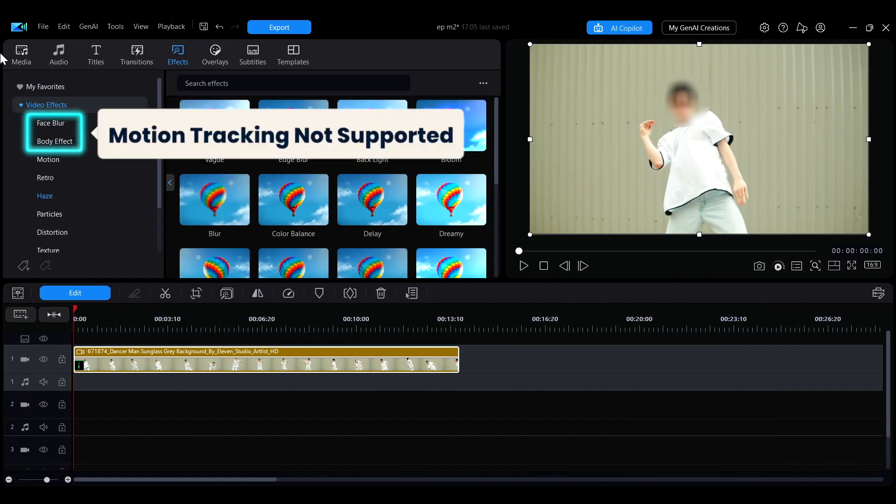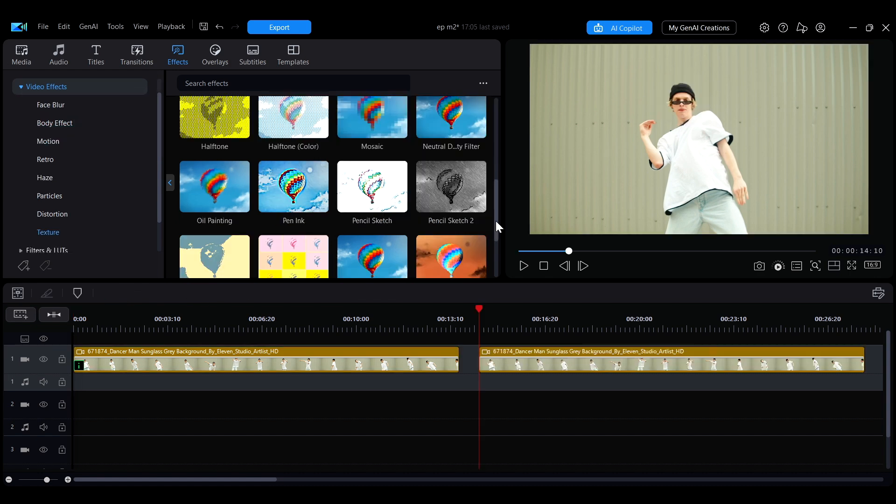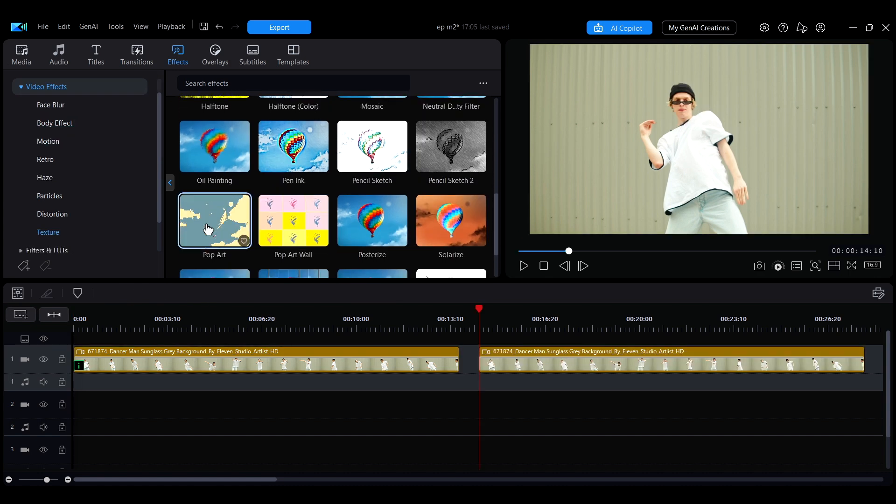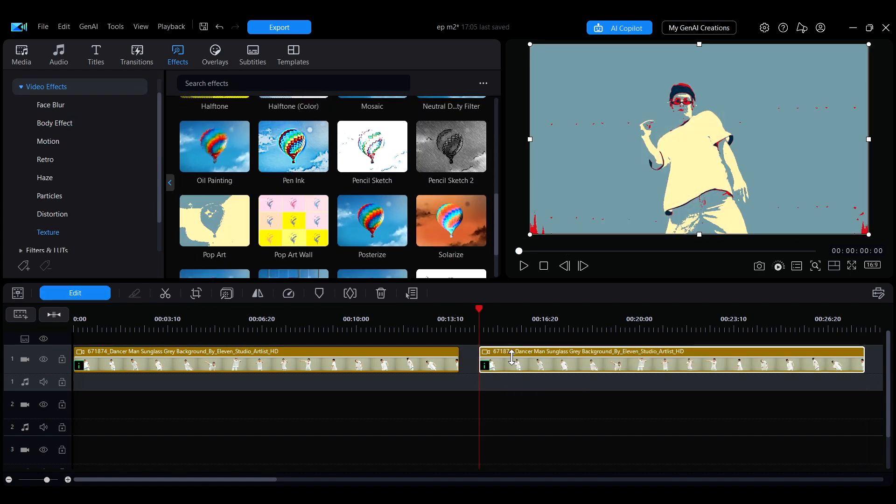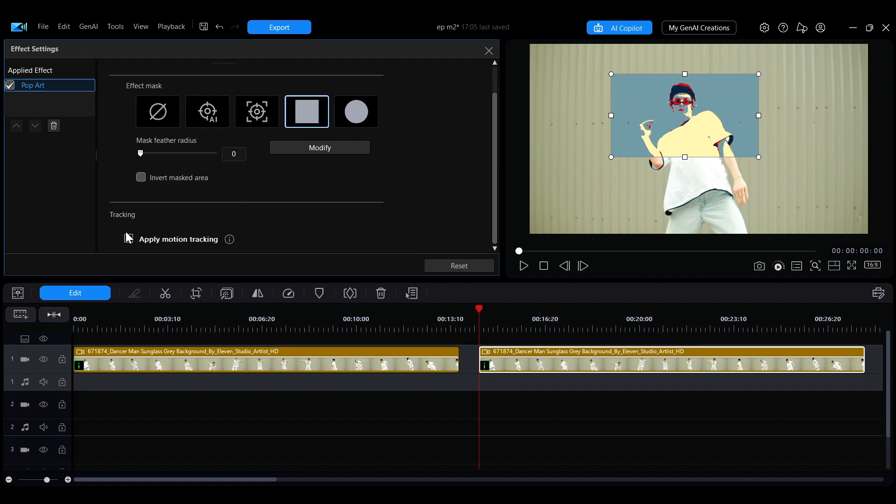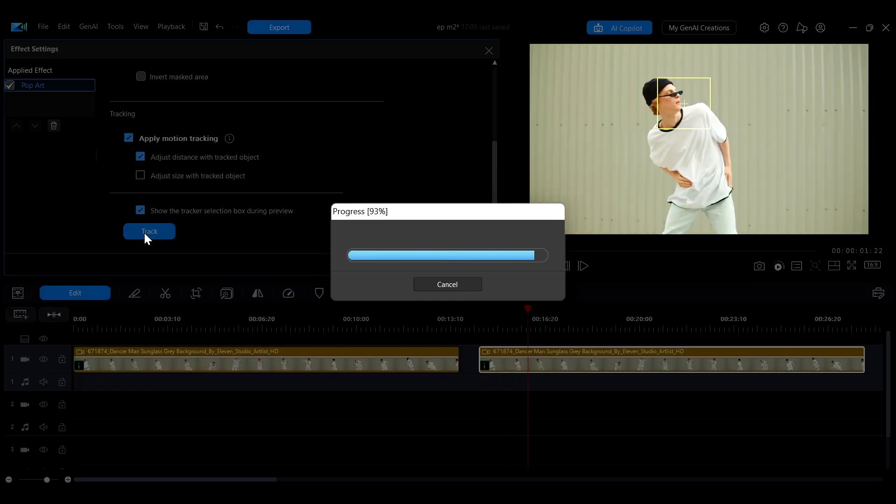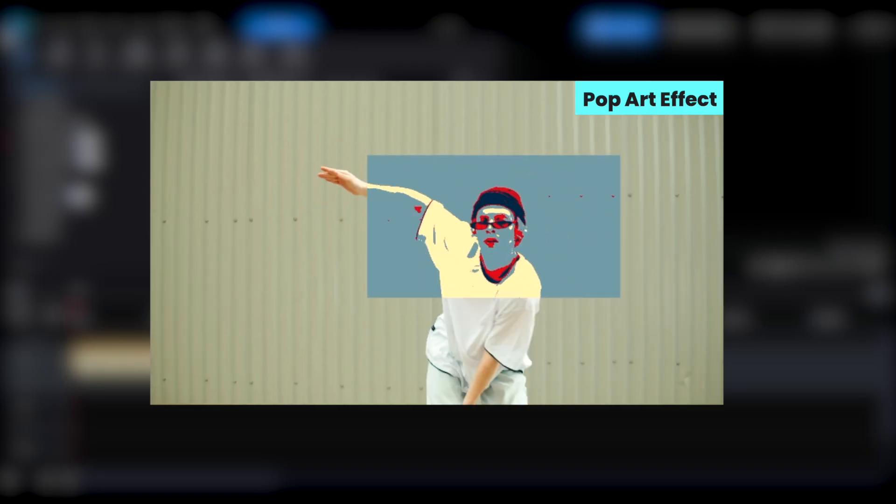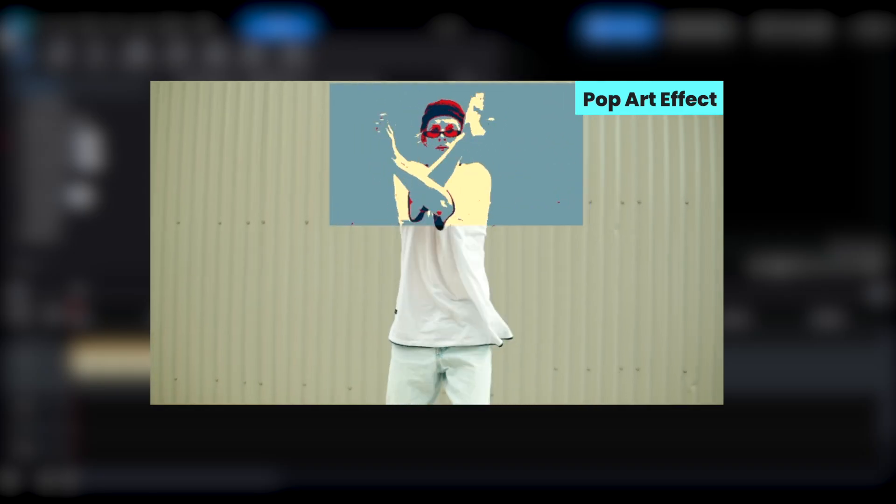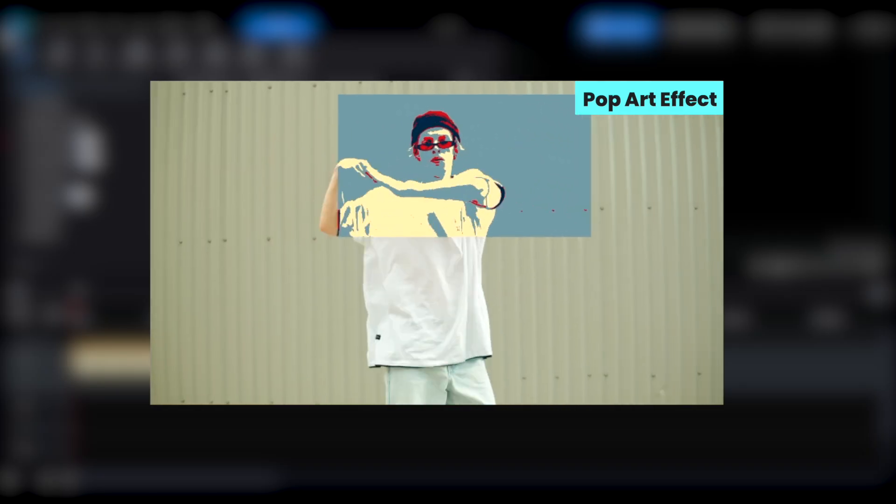Except for the sidebar options Face Blur and Body Effect, all video effects support the motion tracking feature. You can choose the appropriate effect according to your needs and set up motion tracking to achieve your desired results.